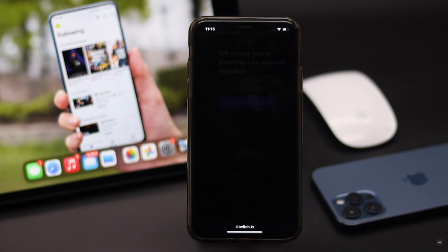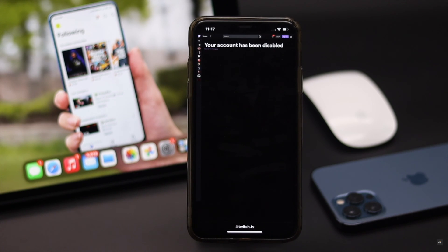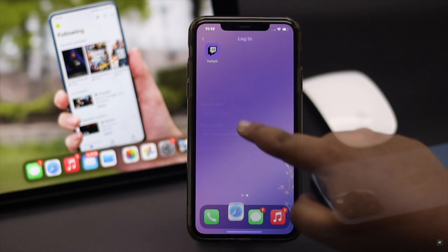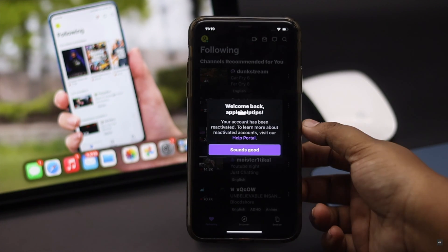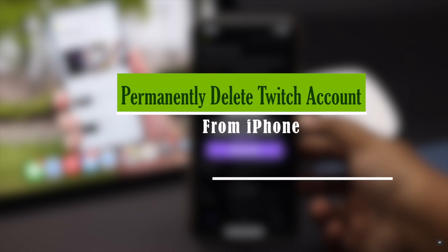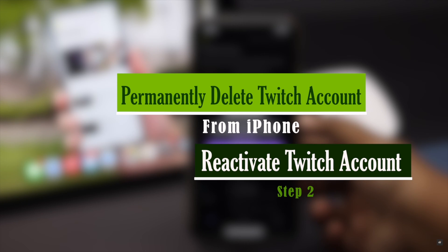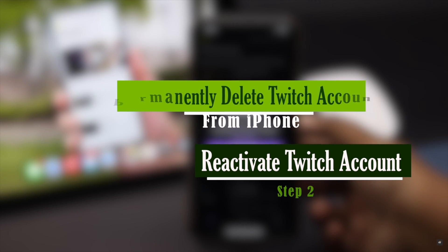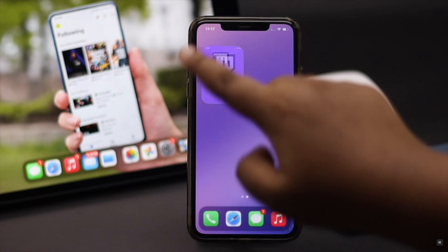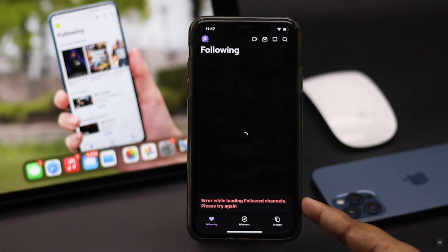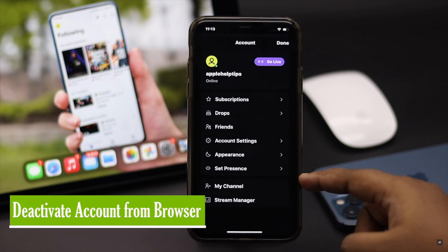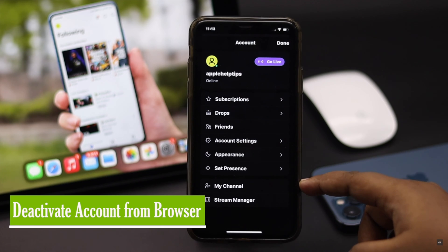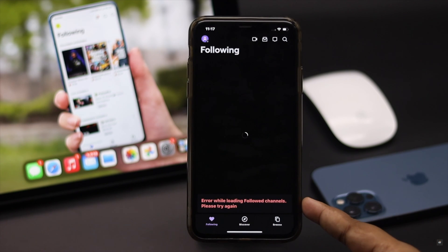Do you want to take a break from Twitch and want to deactivate it, or want to delete it permanently because you don't use it anymore? In this video, we will show you how you can disable or delete your Twitch account permanently from your iPhone. We will also show you how you can reactivate your deactivated account. Before we start, keep in mind you won't be able to deactivate your account from the mobile app — you have to do it from a browser.